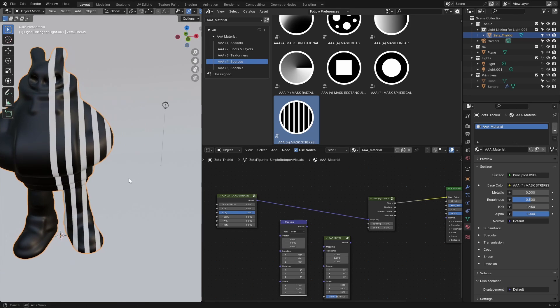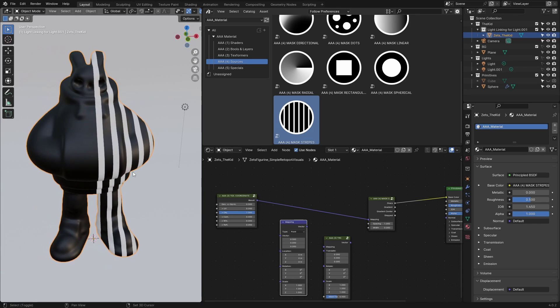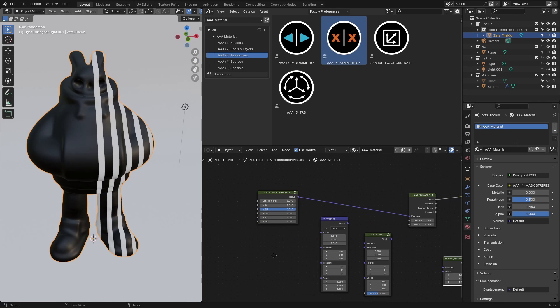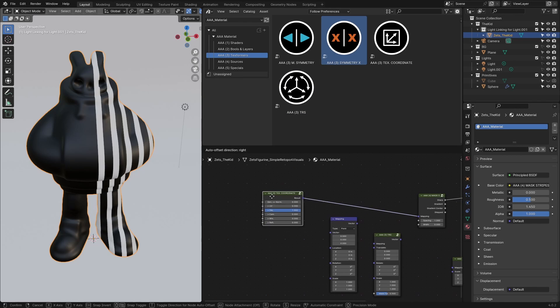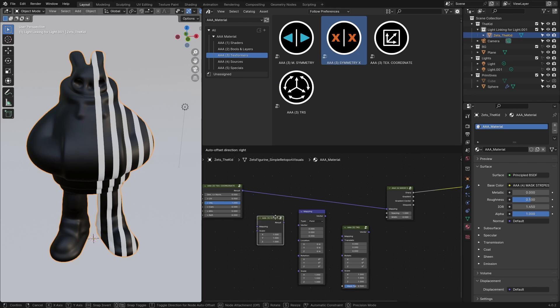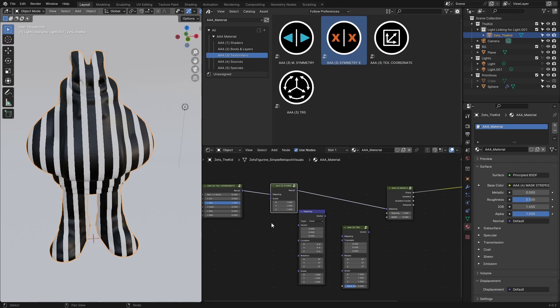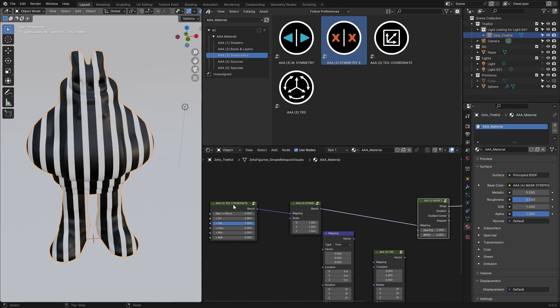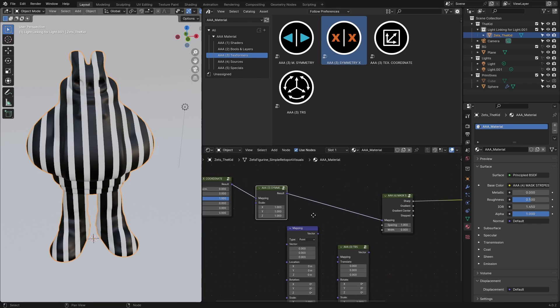Now I want to use the texture coordinate related to the object. It looks like this—it's only happening on one side. To fix that because I want symmetrical results, I'll go to the transformers and choose Symmetry X, and place it here.